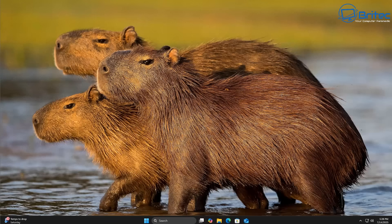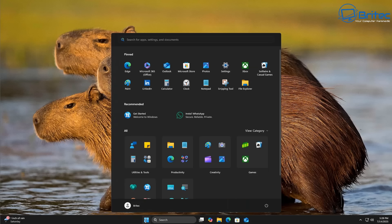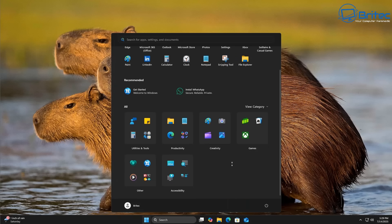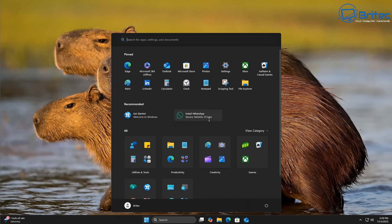We've got another video on some of the new features coming in Windows 11 25H2. We'll go through some of them here. The first one is the actual menu system — as you can see, we have some sort of category system right here.